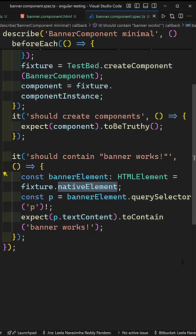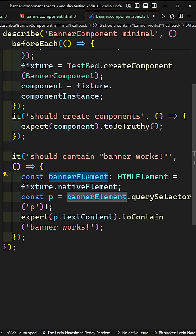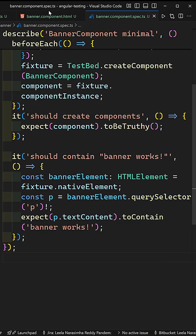Now if it returns an HTML element, on this banner element directly you can apply the basic standard HTML methods like query selector and all those things.